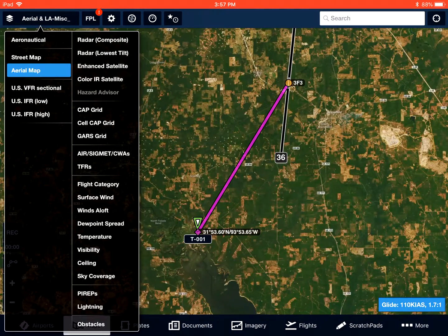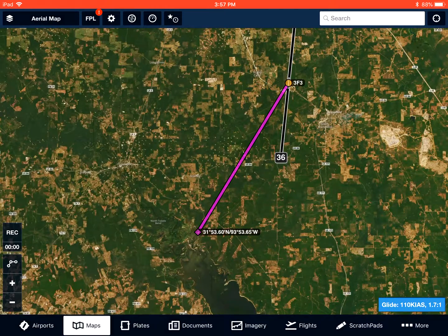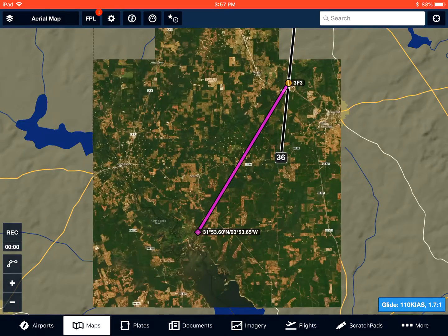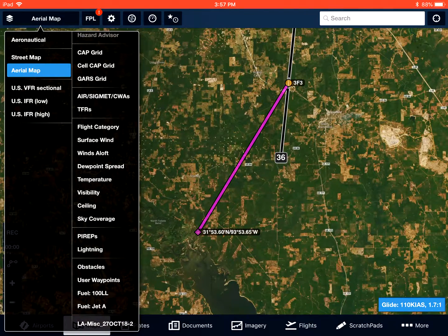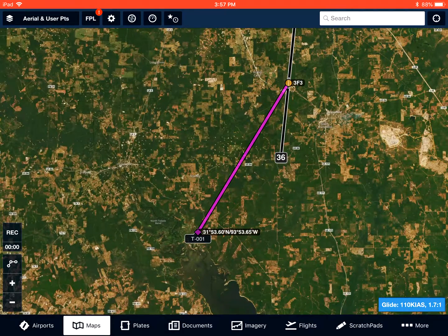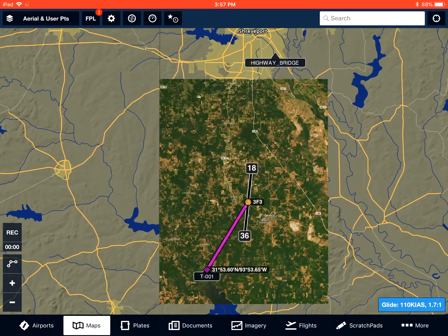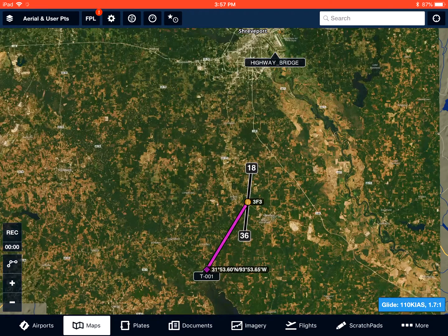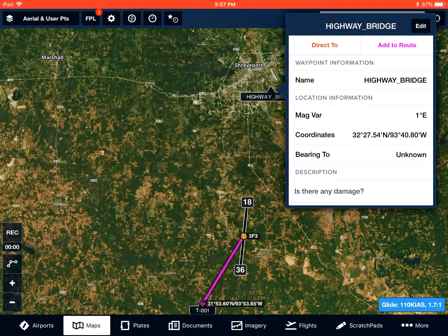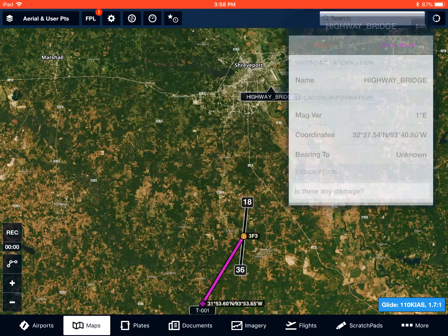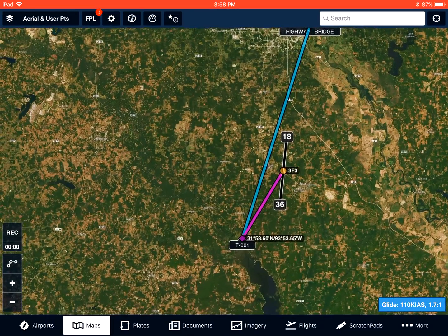Now what I can do is turn off this layer and select User Waypoints, which will turn on my user waypoints again. There they are. This is slightly different — now the only thing I will see is the waypoints that I have selected. I can add these to my route. You'll also notice there's a description we can now view, which we previously could not.